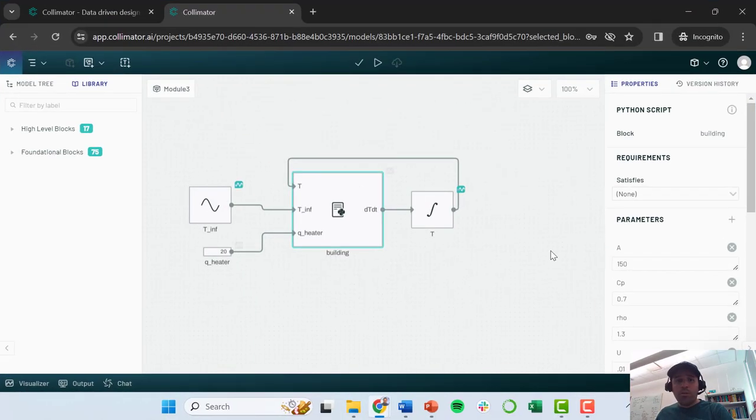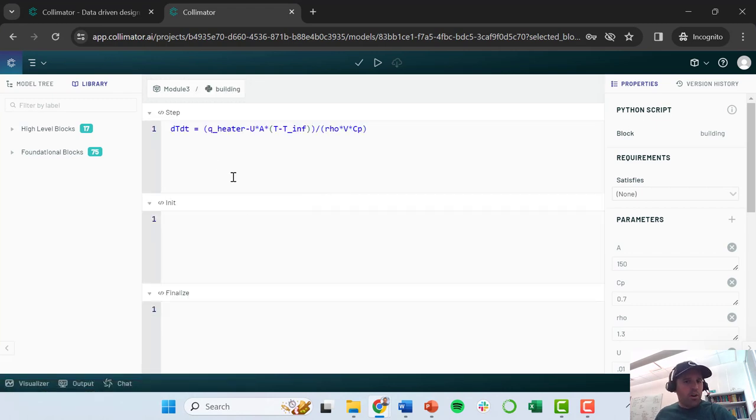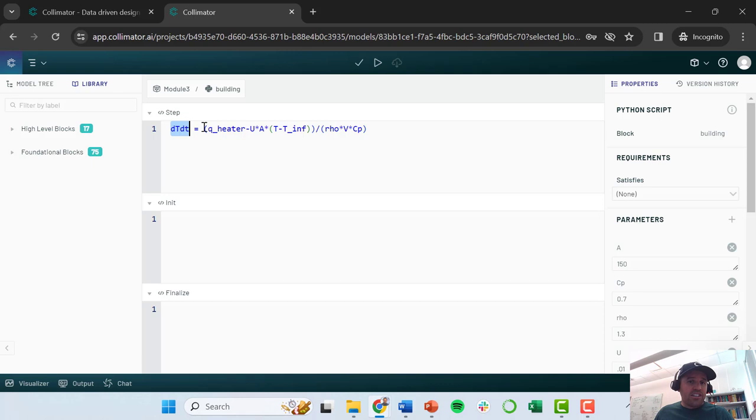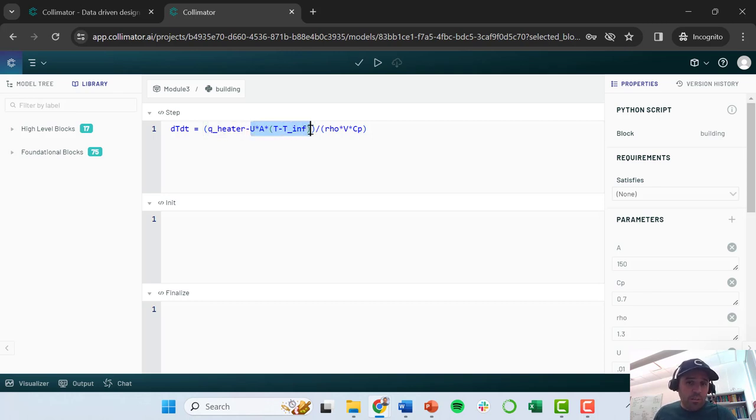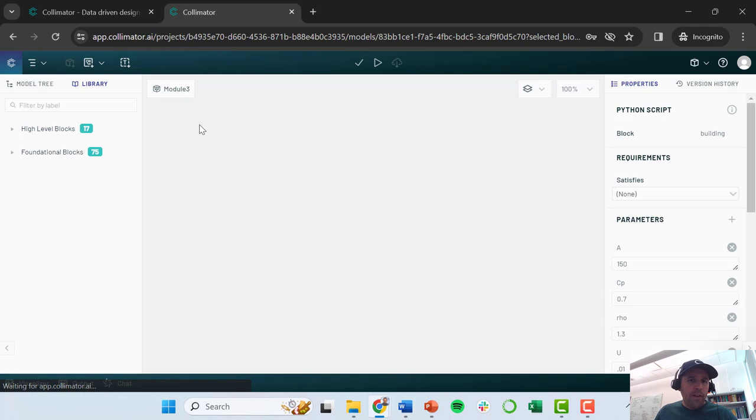but then you can dig in and have really nice customizable models using Python code. In the last video lecture, we developed this thermal model of a building system where we wrote some Python code based on just a simple energy balance and we were able to calculate the predicted change in temperature with time, that's dT/dt,